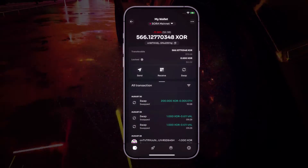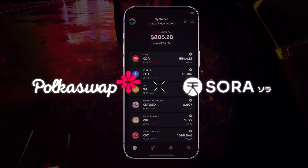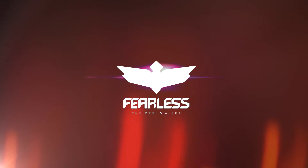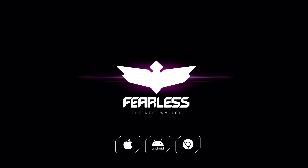You have completed a swap using Polkaswap in Fearless Wallet. Stay fearless and swap with style and freedom.